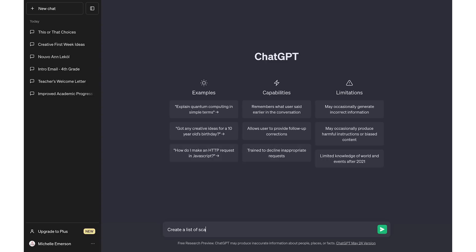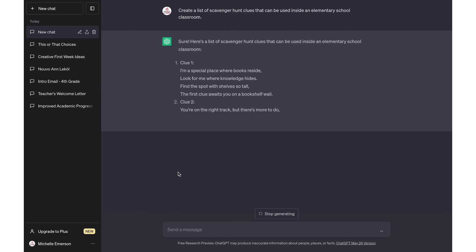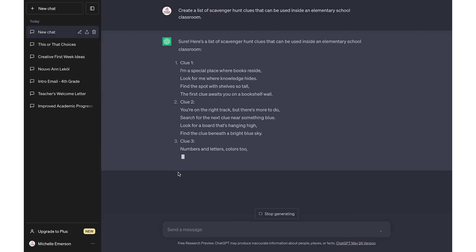I also love doing scavenger hunts with my students, but I always struggle to come up with creative clues for finding the different areas of the room. I can put a task card or a question or a prompt that goes with anything we've been learning, but it's the clue part that I struggle with. So you can use ChatGPT to generate those clues. For example, you might type in 'Create a list of scavenger hunt clues that can be used inside an elementary classroom.' You may not be able to use all of them, but you can pick and choose the ones that will work best.